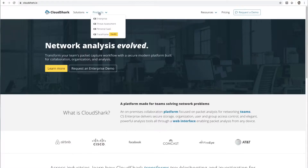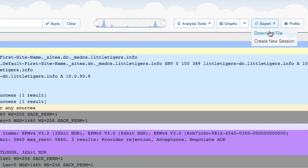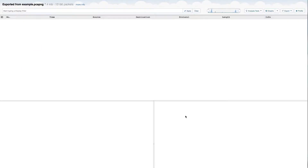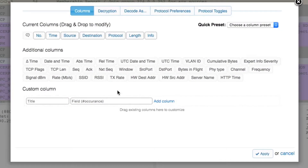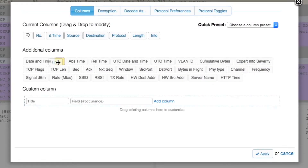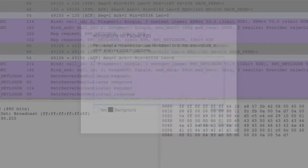Your instructor is using CS Personal SaaS, an easy-to-use online account for sharing and analyzing PCAP files built specifically for individuals tackling security problems, students, and educators. With your own CS Personal account, you can export a copy of your instructor's captures, letting you change your columns and profile settings to suit your needs, or add annotations to packets to facilitate your work and share with your instructor.